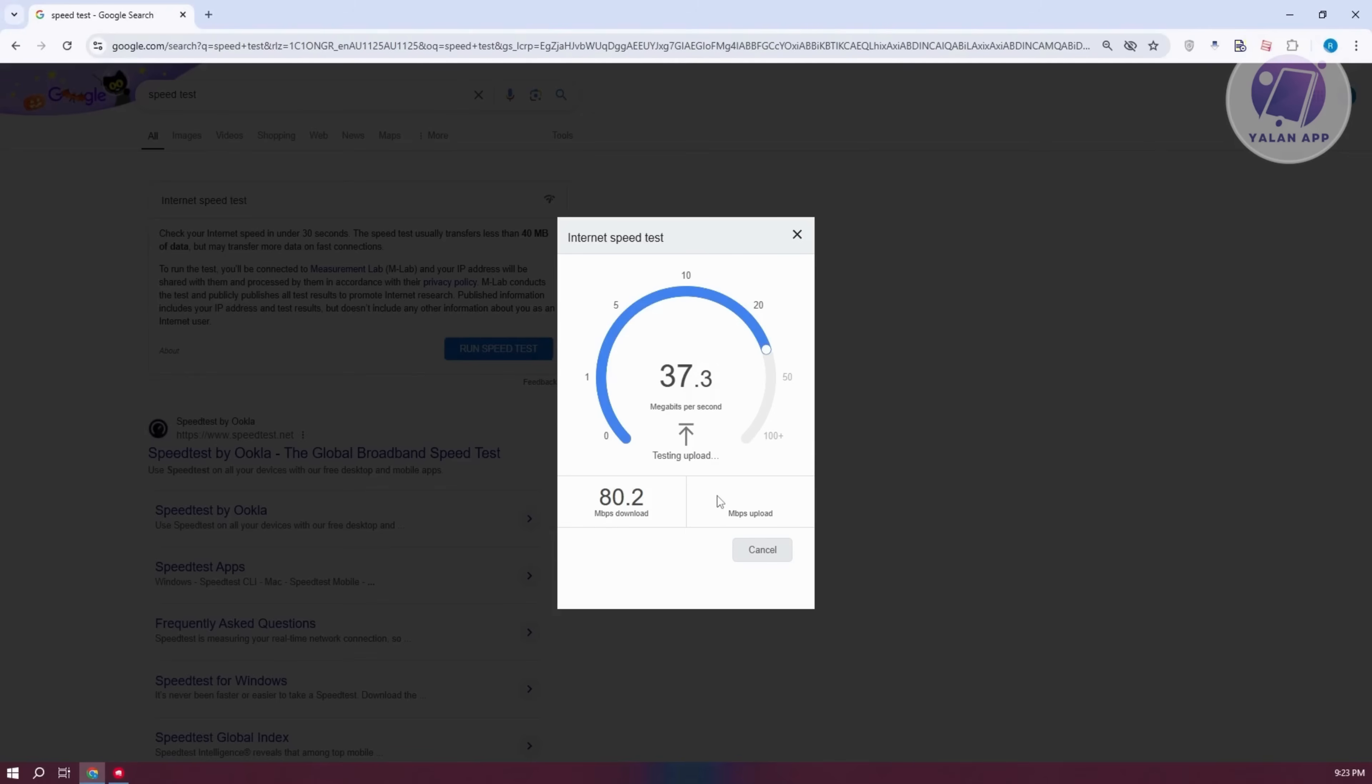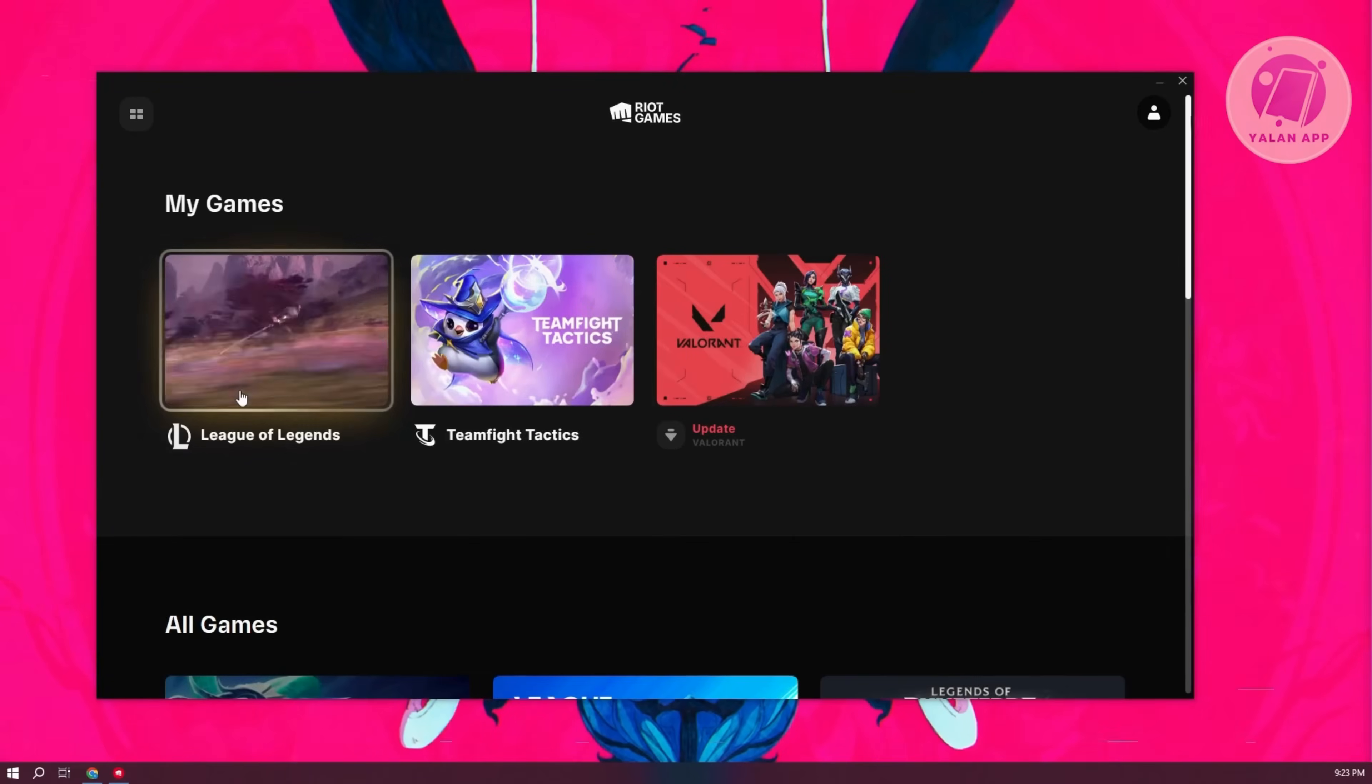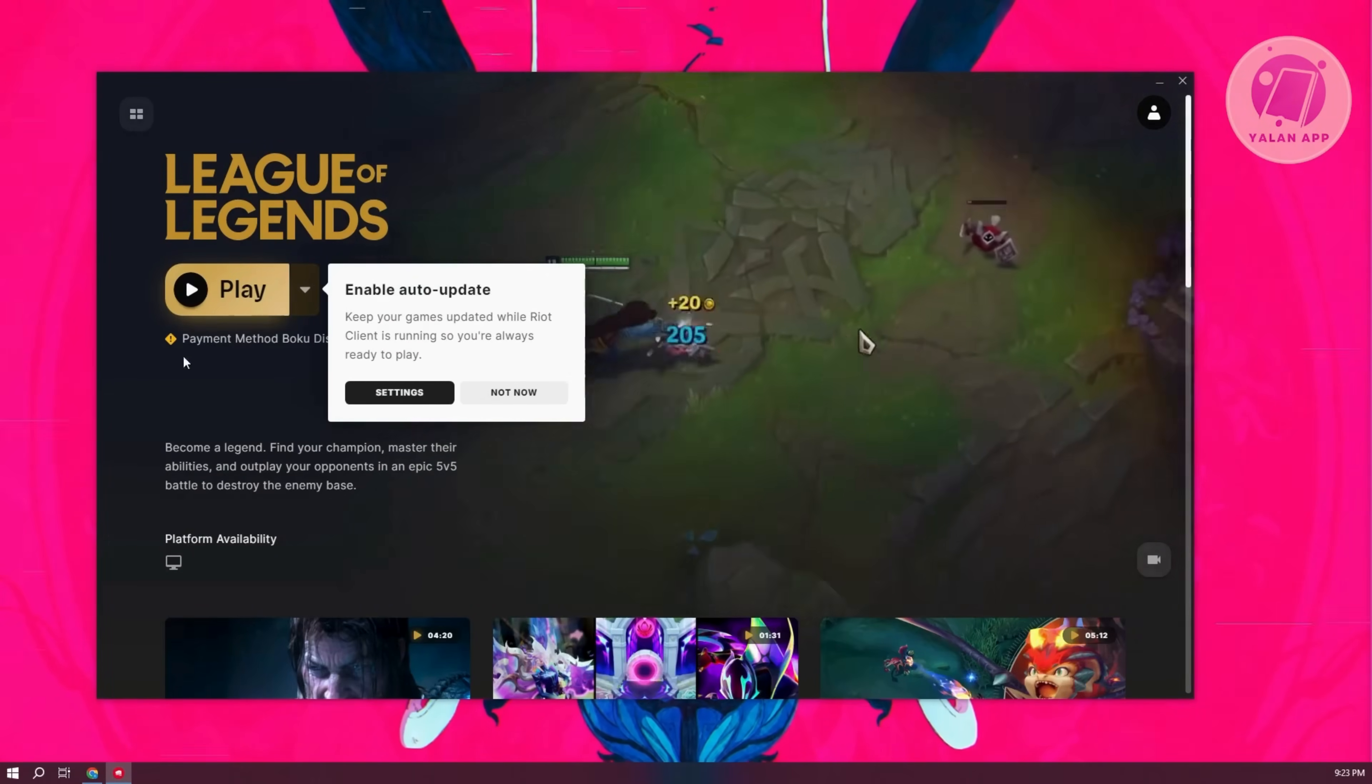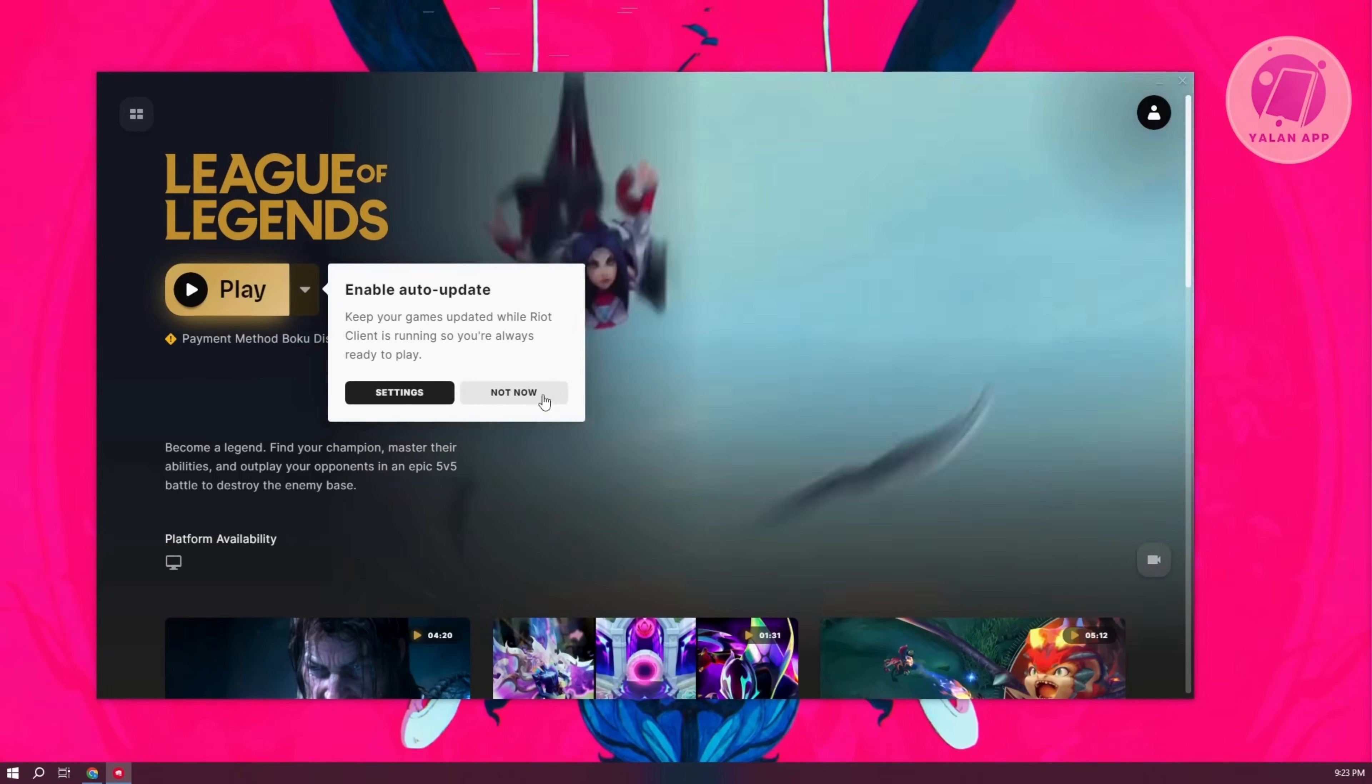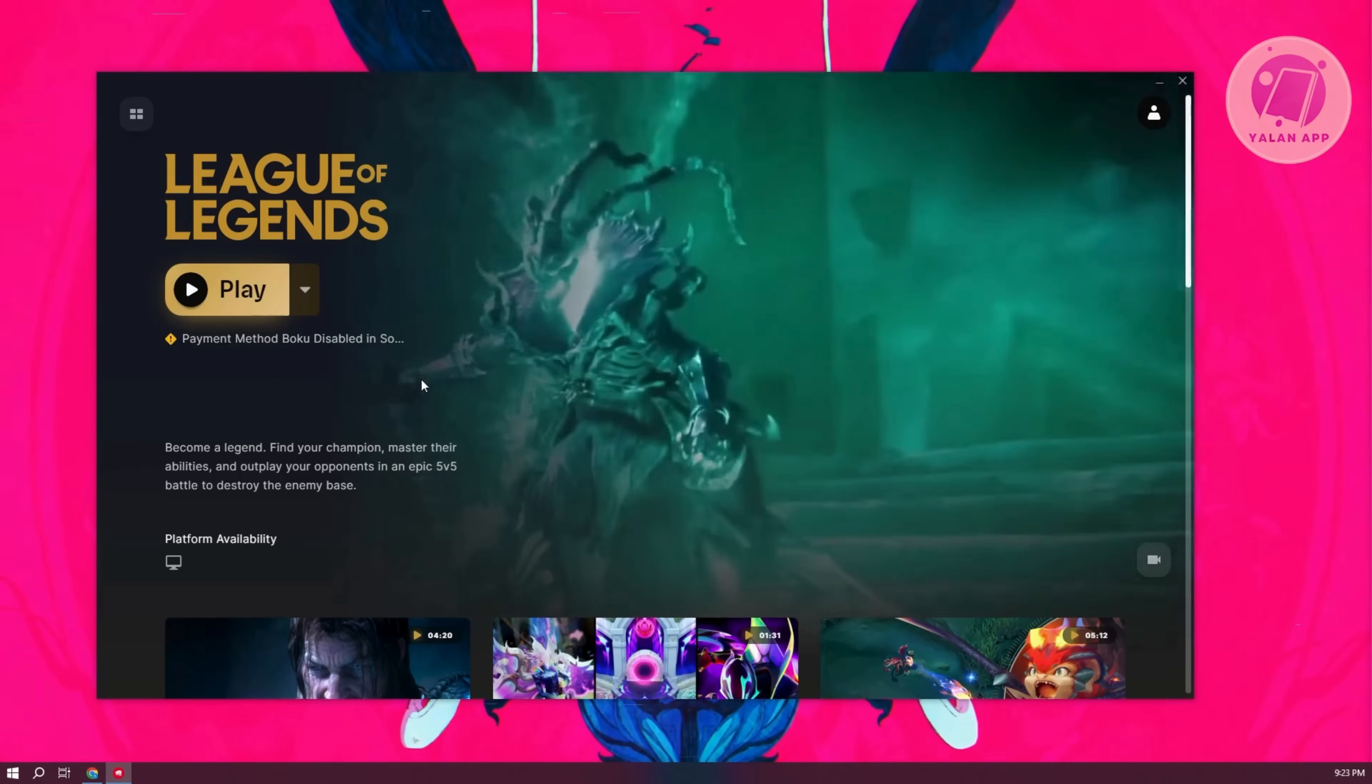Now, another thing that you need to take note of is if there are going to be some updates on League of Legends. In this case, for example, if they've announced beforehand, usually there's going to be some notification here saying that there's going to be some updates and servers are going to be down.